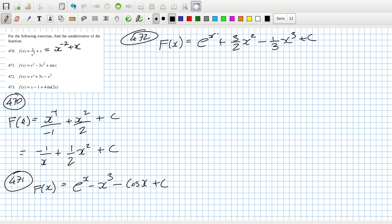473. Okay, so that one would be a half x squared. Yeah, minus x. Okay.